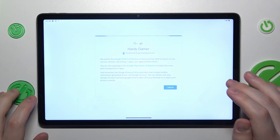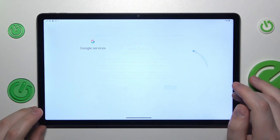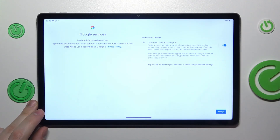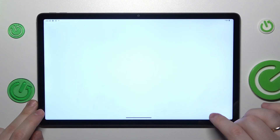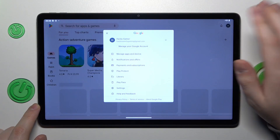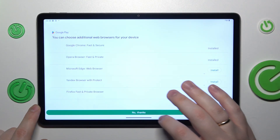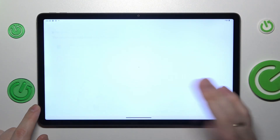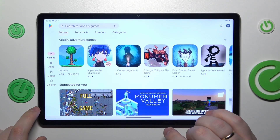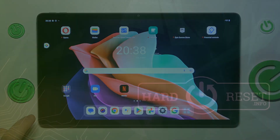So all that is left to do is to finalize the sign in — accept all the services, backup and so on. And here you have it. The Google account was successfully restored and parental controls were successfully deactivated. Thanks for watching and bye bye.